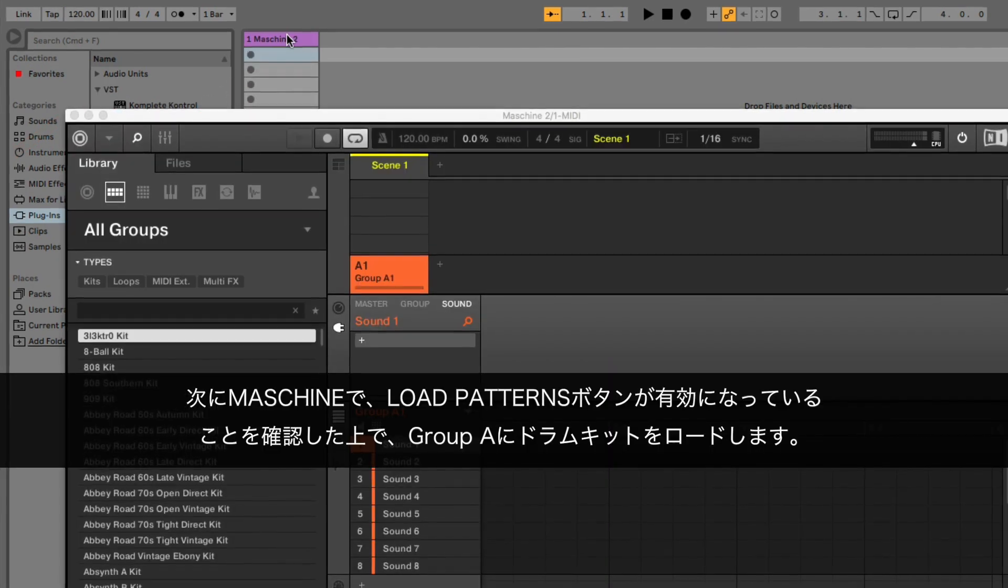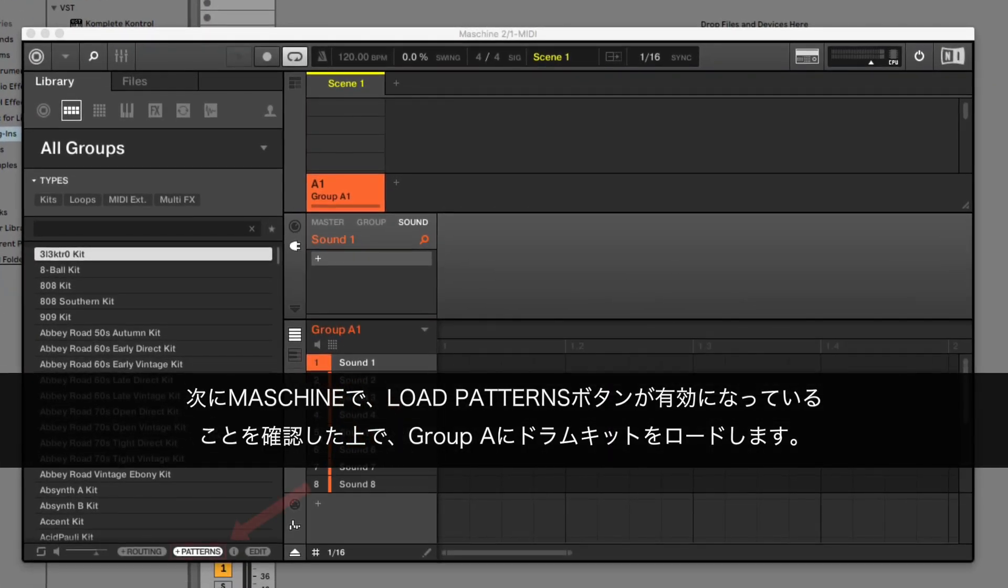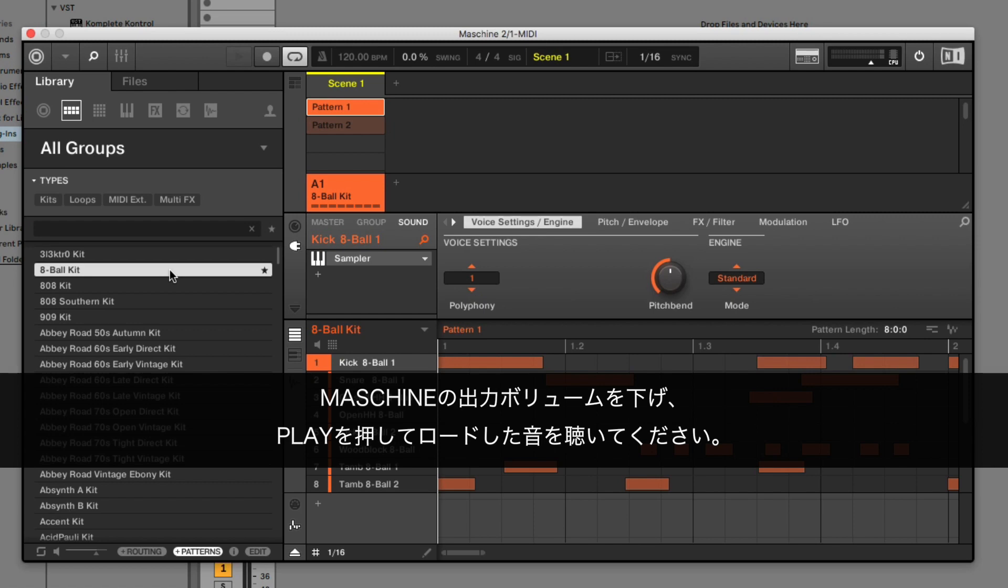Next, in Machine, make sure the Load Patterns button is activated and load the drum kit in Group A. Lower Machine's output volume and press play to hear what we just loaded.